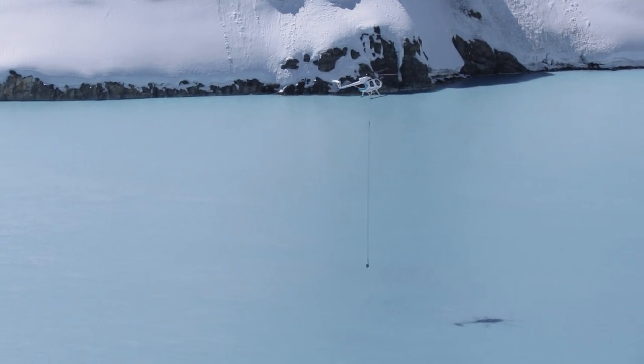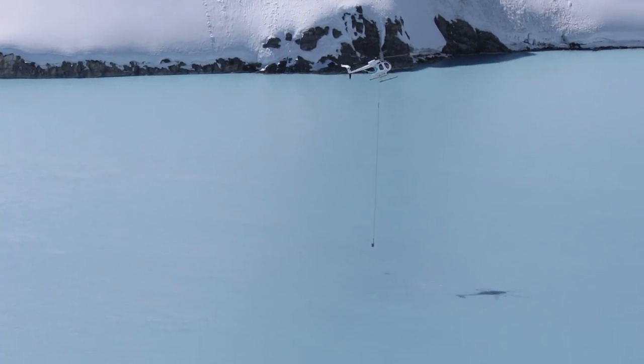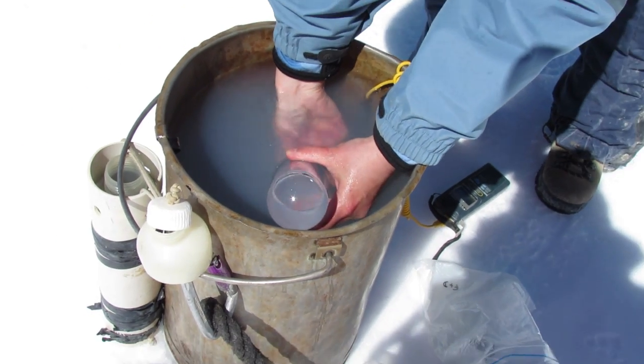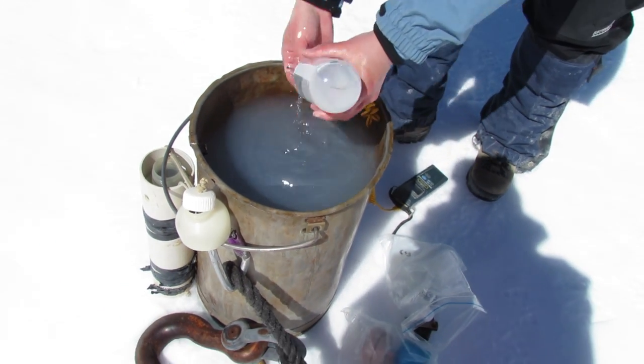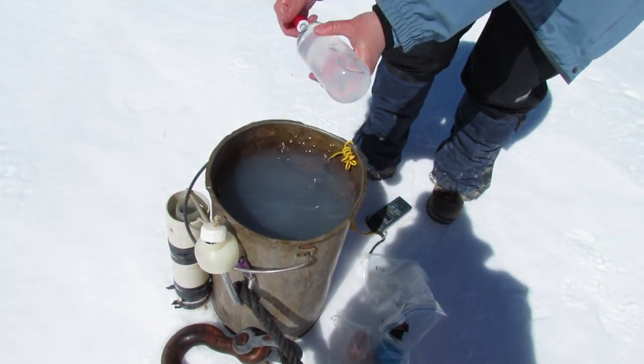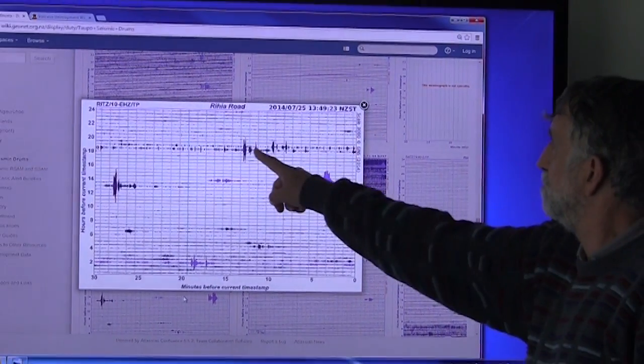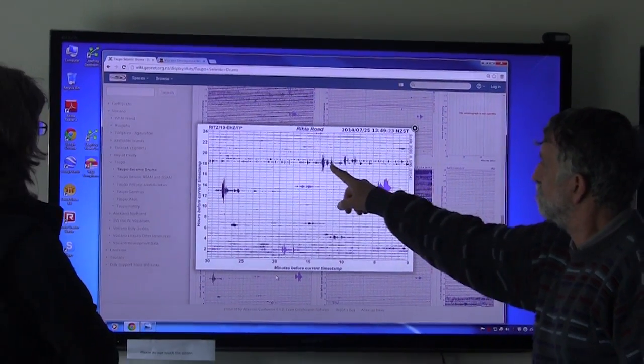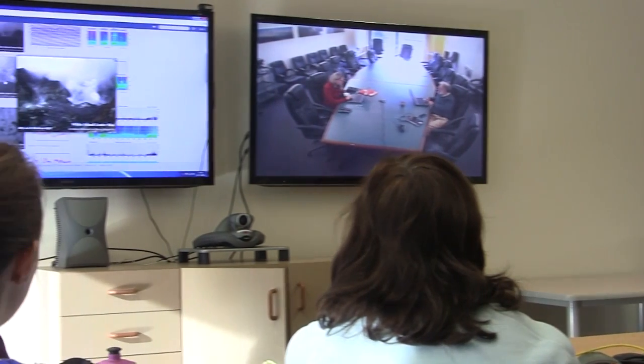So when the level of activity changes at an active volcano, we consider the GeoNet monitoring data, interpret it using our experience and knowledge, and as a group we then decide what the appropriate volcanic alert level should be and notify people of the new level.